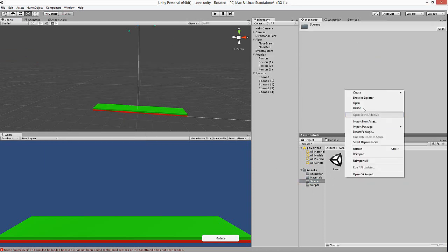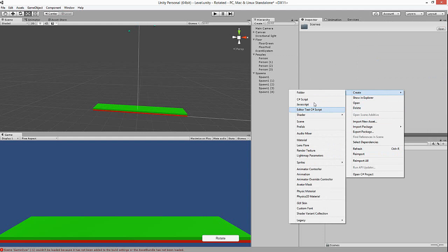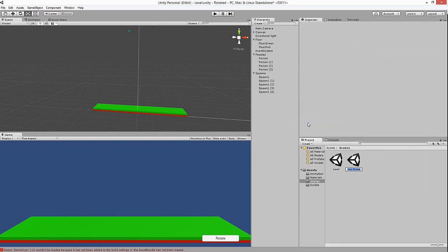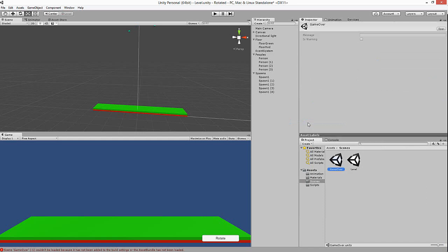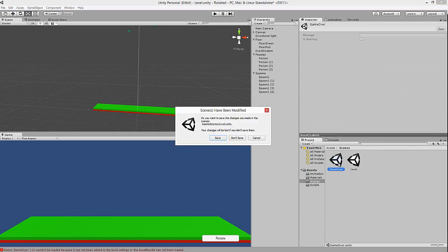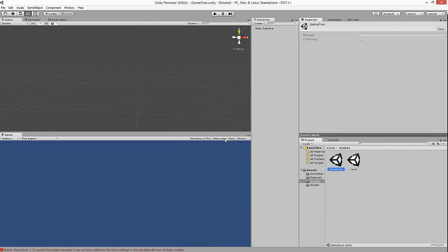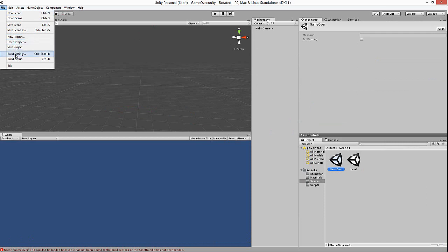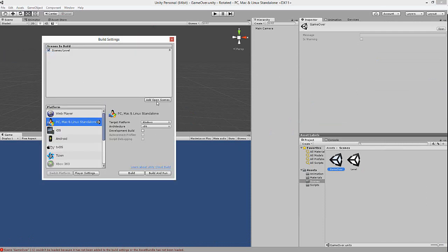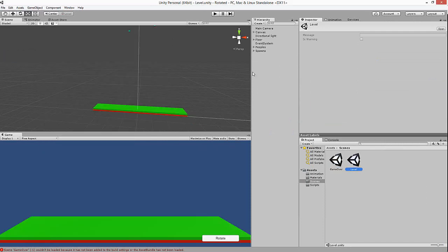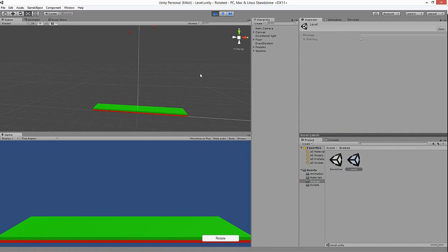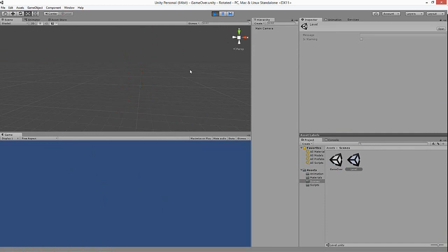Now let's make another scene. Create a new scene and call it 'Game Over,' because this is the scene that happens when you get the wrong square. Go ahead and add that to Build Settings. Now when we play and get the wrong one — boom — Game Over.